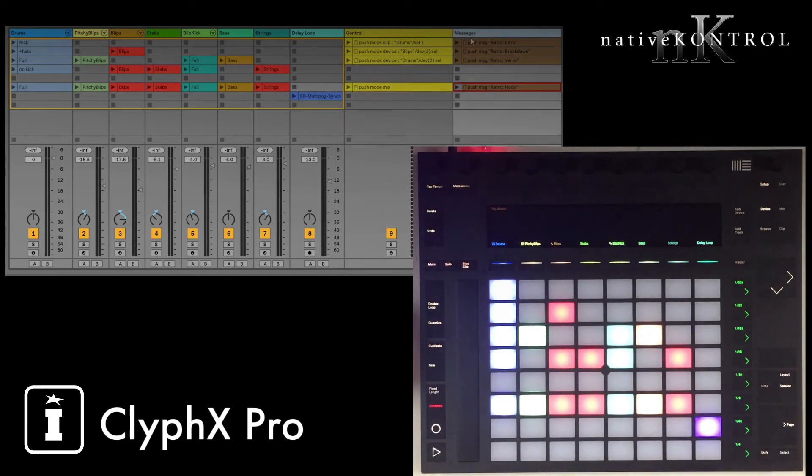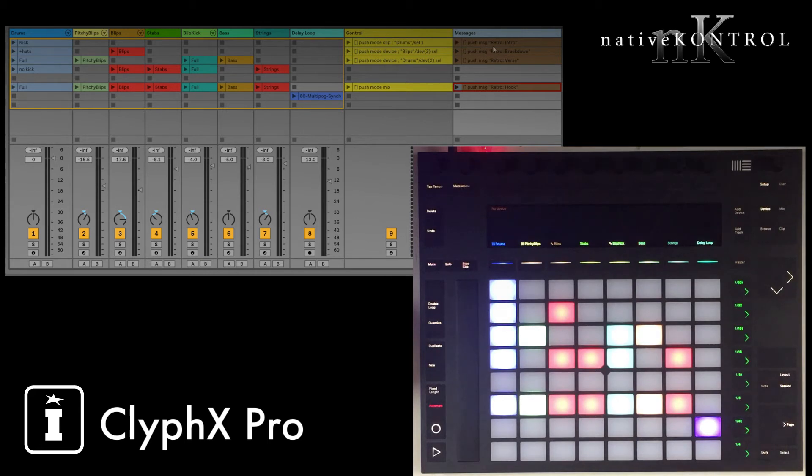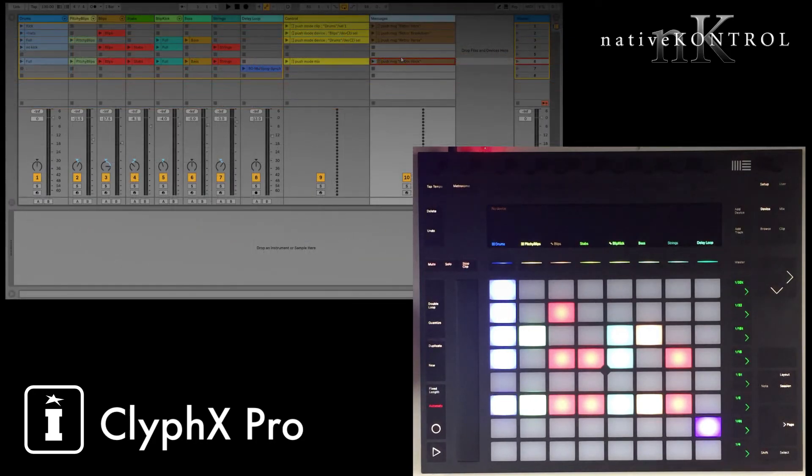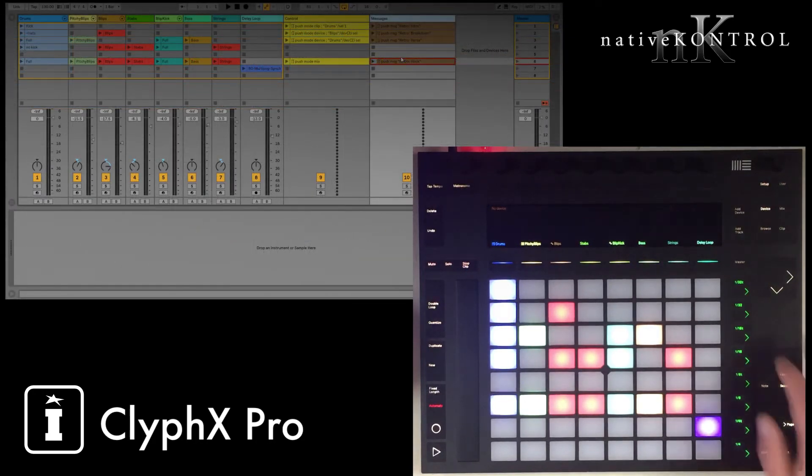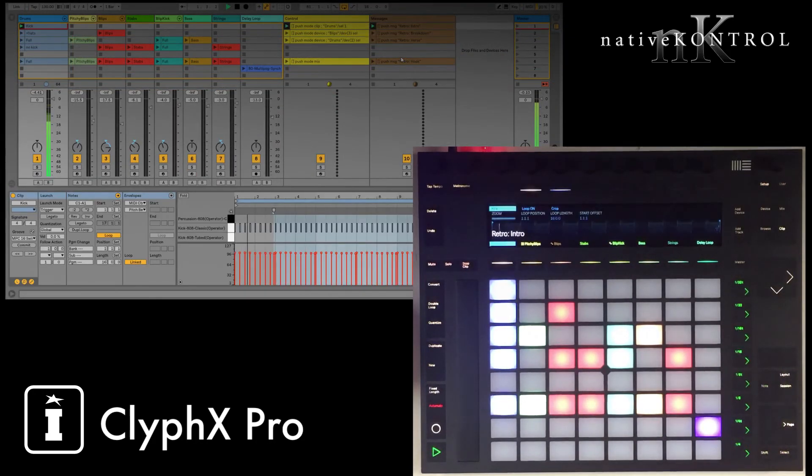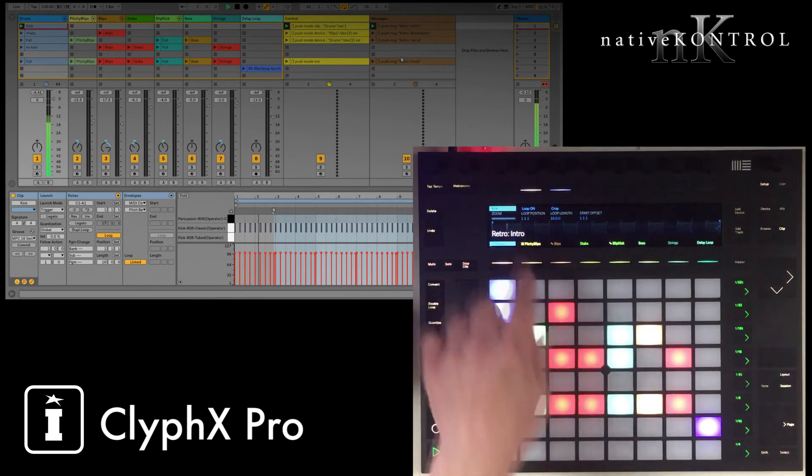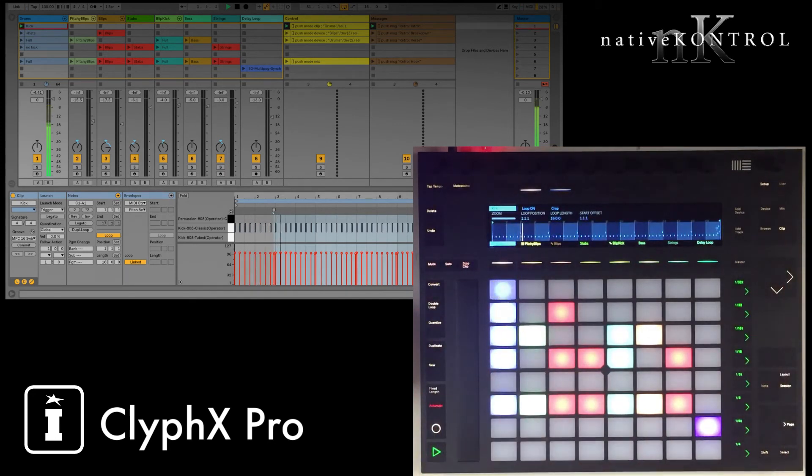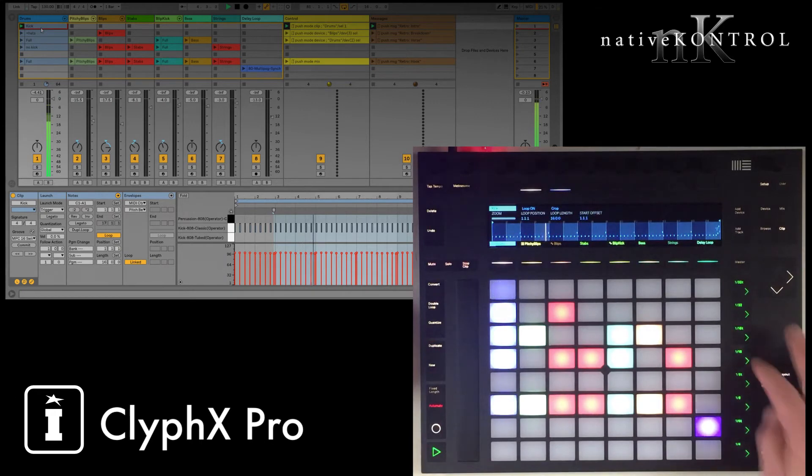And then over here on this messages track, I just have some actions that will show a message in Push's display, and in this case, they're just being used to show me the names of the various sections of the song that I'm in. So let's look at a quick example of this. So if I launch my intro scene, it's going to show me I'm in the intro, it's going to switch to clip mode, and I'm going to be controlling the clip that I need to control.